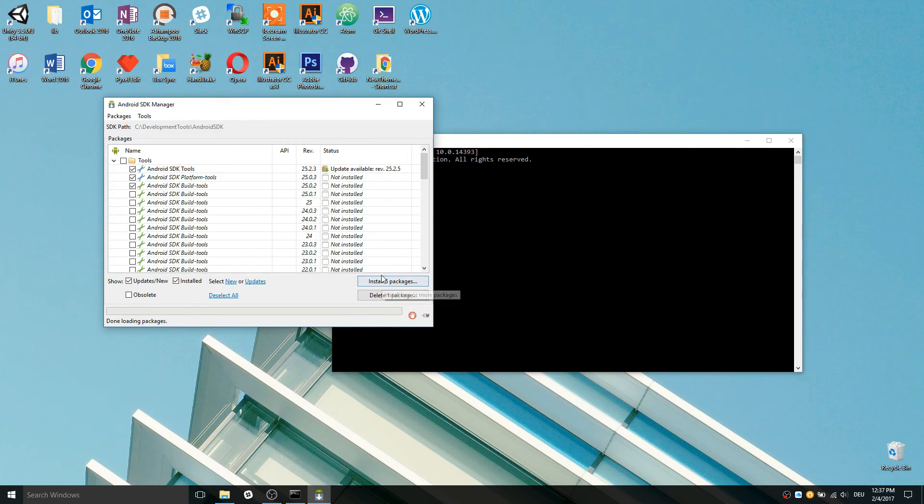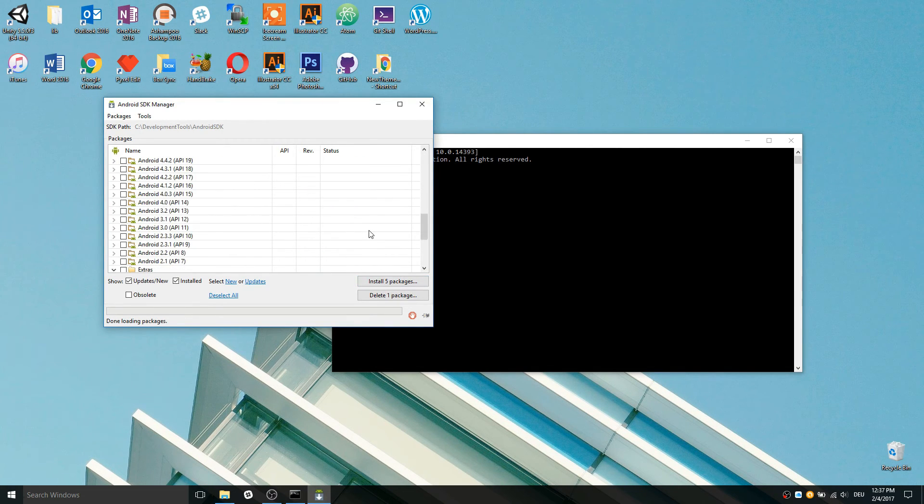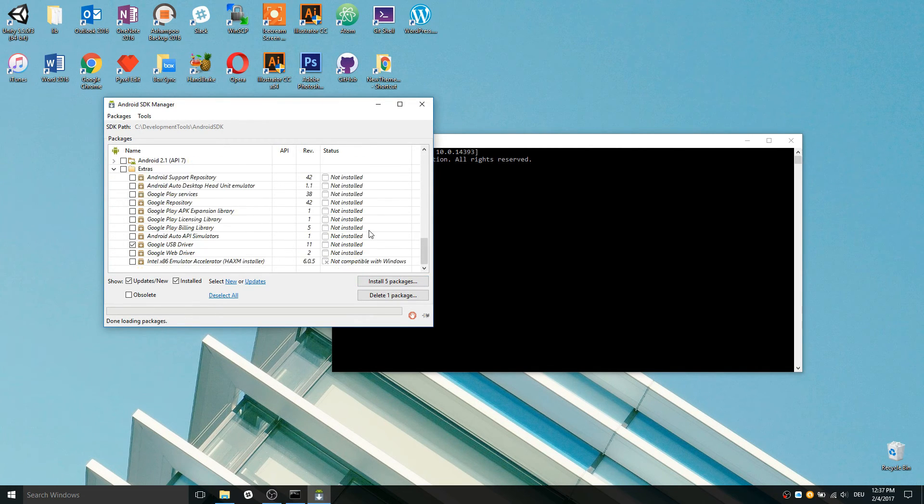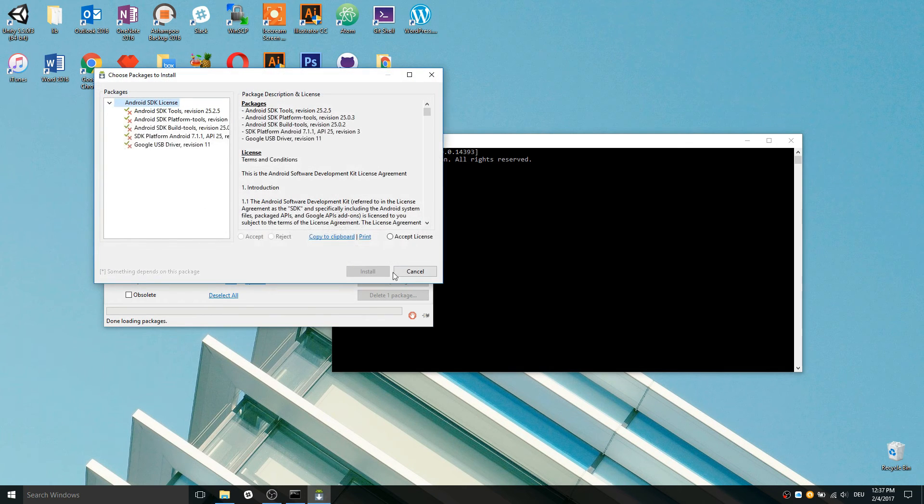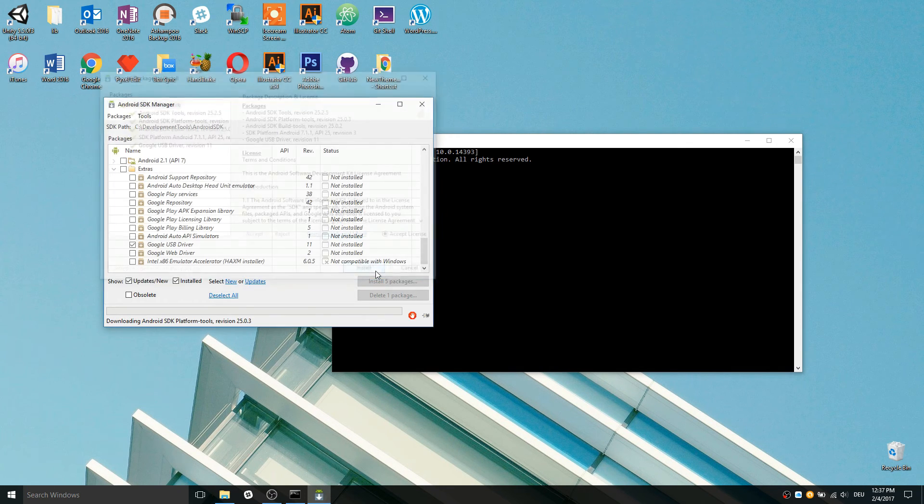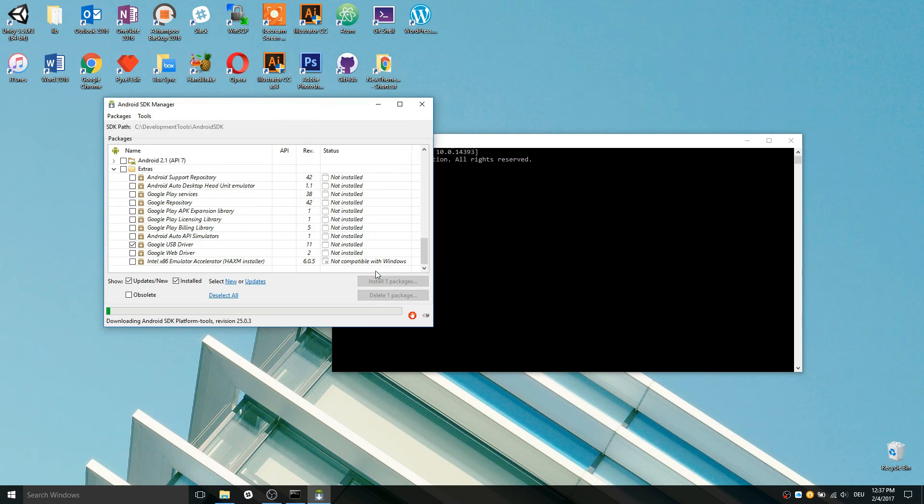You have to choose the exact same things as I have chosen, so look carefully. After that press install and wait. The installation should take a few minutes.